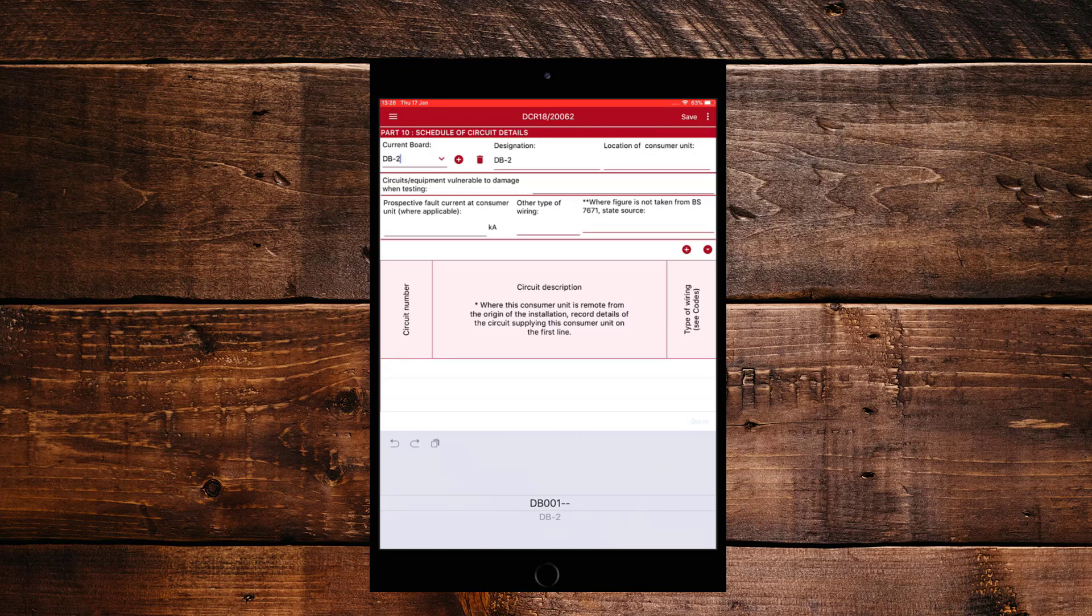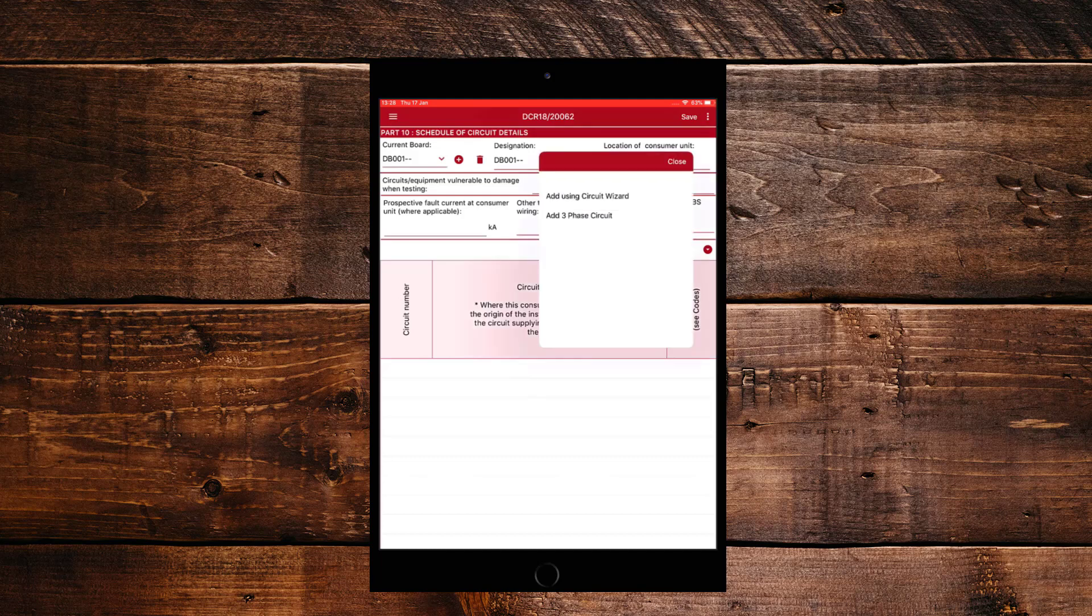So now in this board, we need to create some circuits. So what we're going to do is use the circuit wizard by clicking on the drop down arrow near the circuit details on the right hand side. So as you can see, we have two options. Add using circuit wizard and add a three phase circuit straight away. We're going to use the add using circuit wizard.